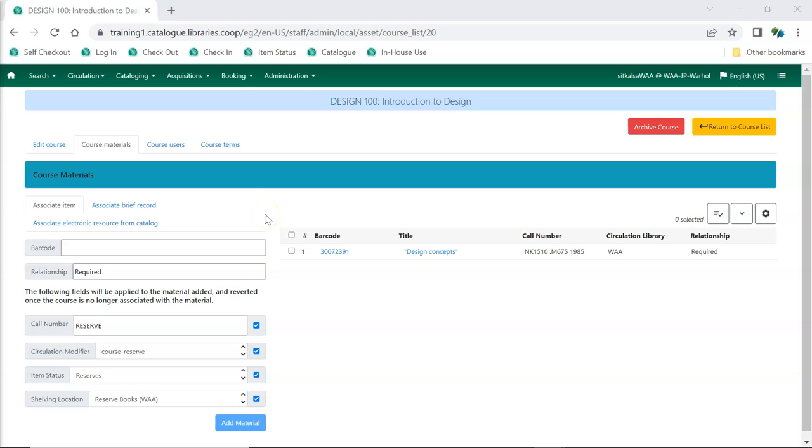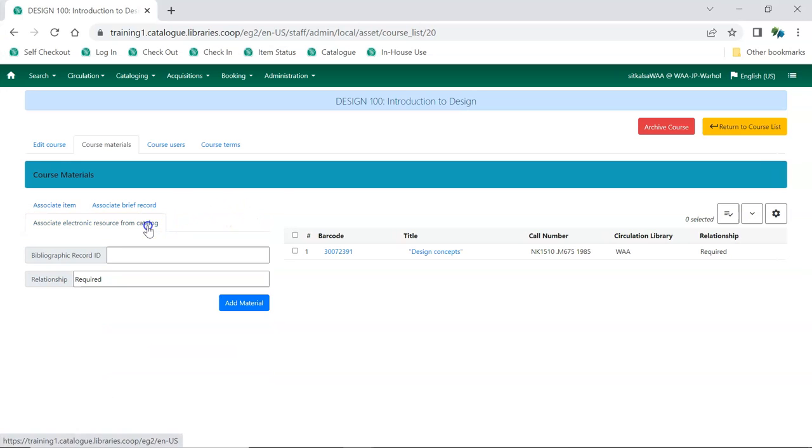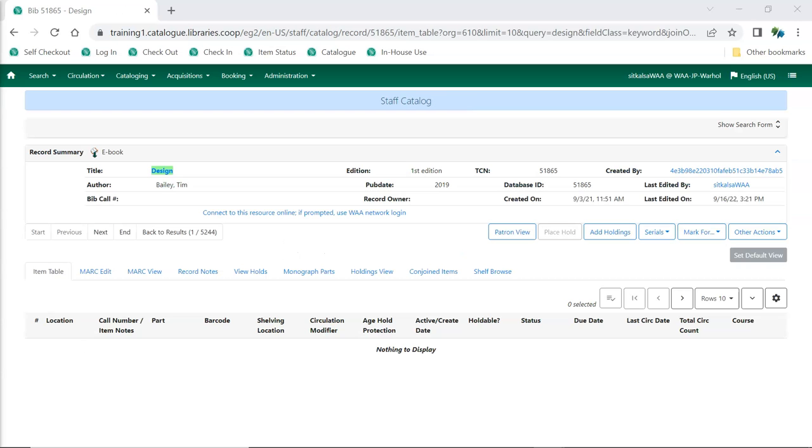Electronic resources that are in your catalog can be associated with courses on the Associate Electronic Resources from Catalog tab. To add an electronic resource, you need to know the bibliographic record ID, also known as the database ID, for the record. This can be found in the record summary in the staff catalog.